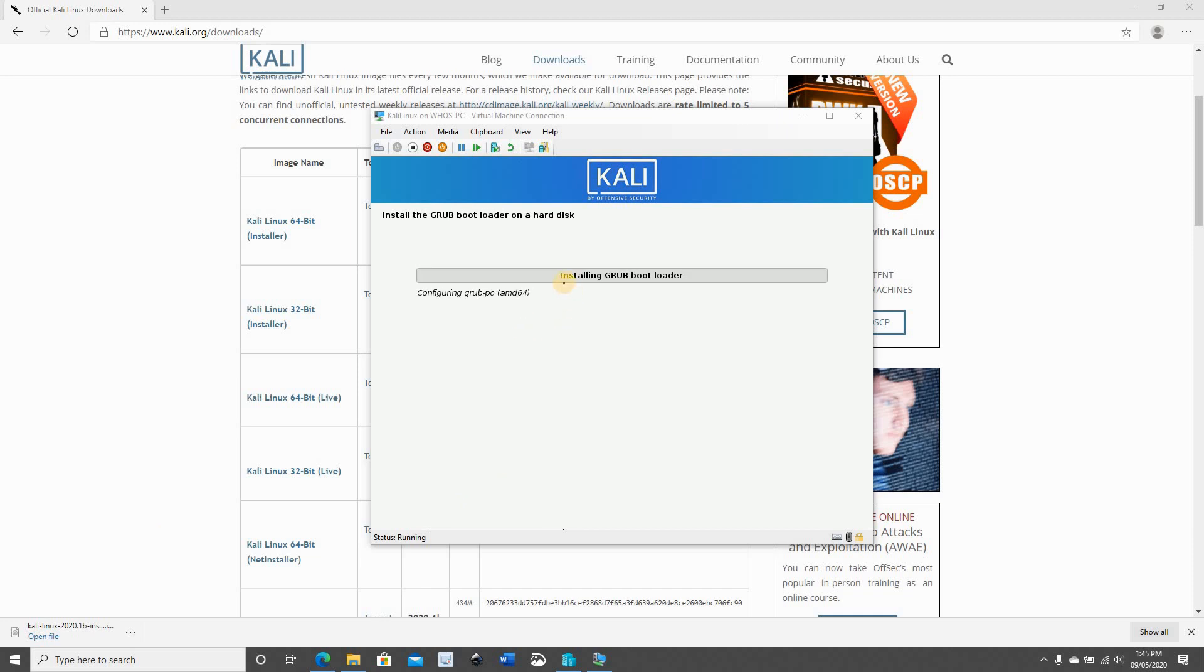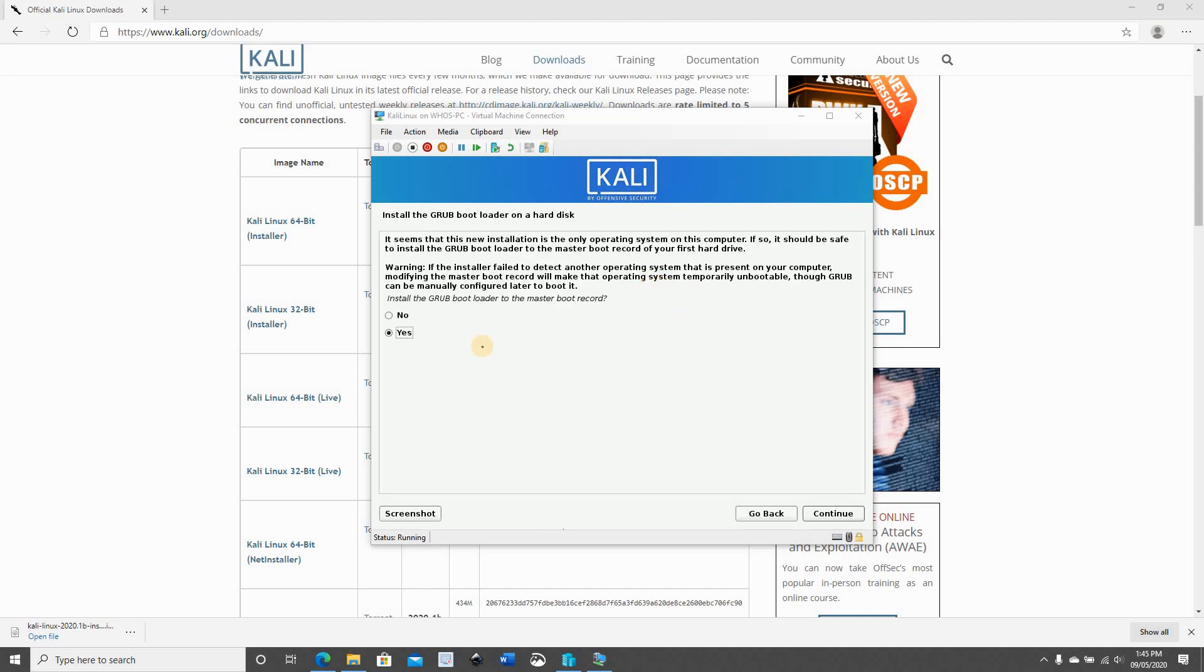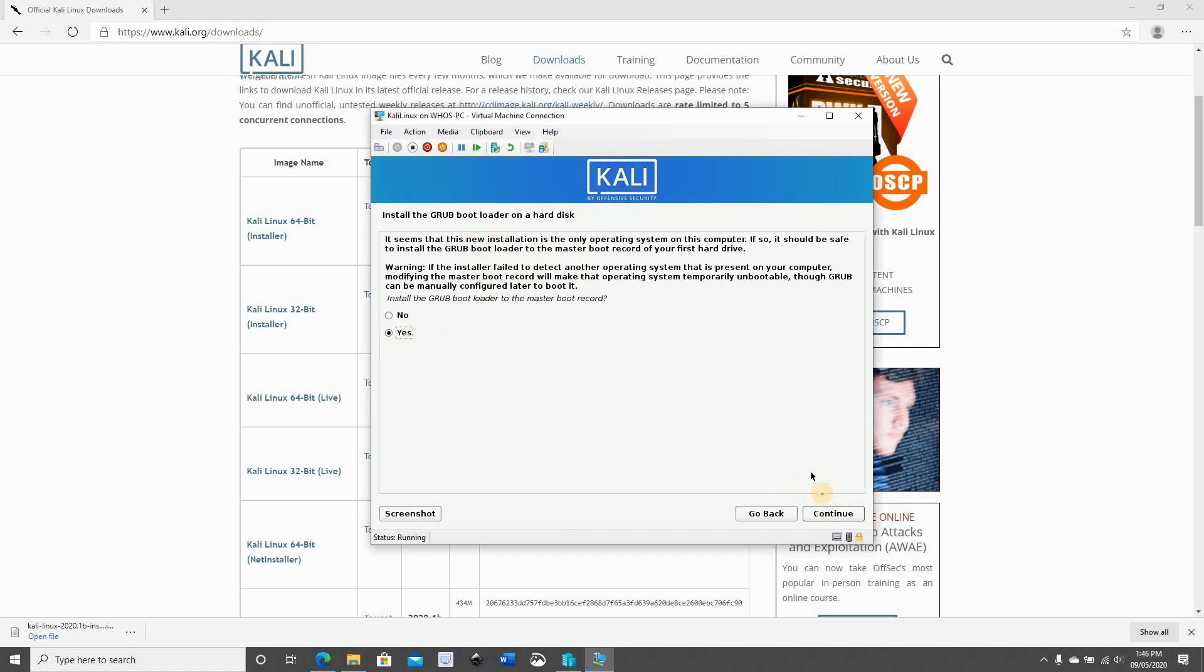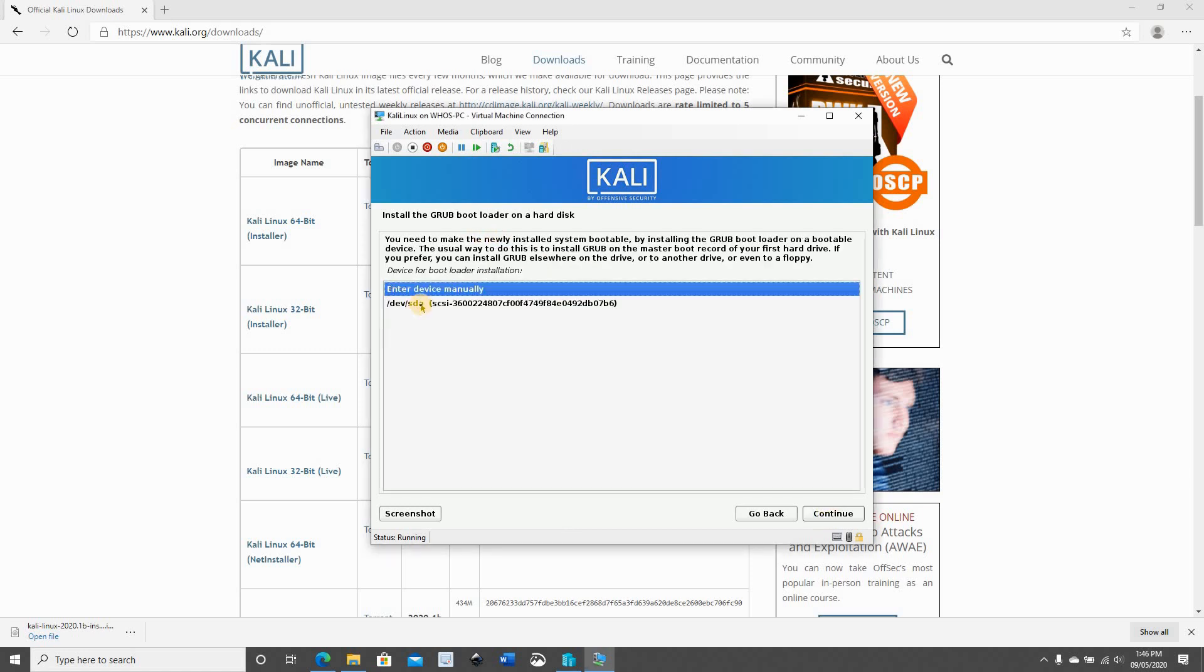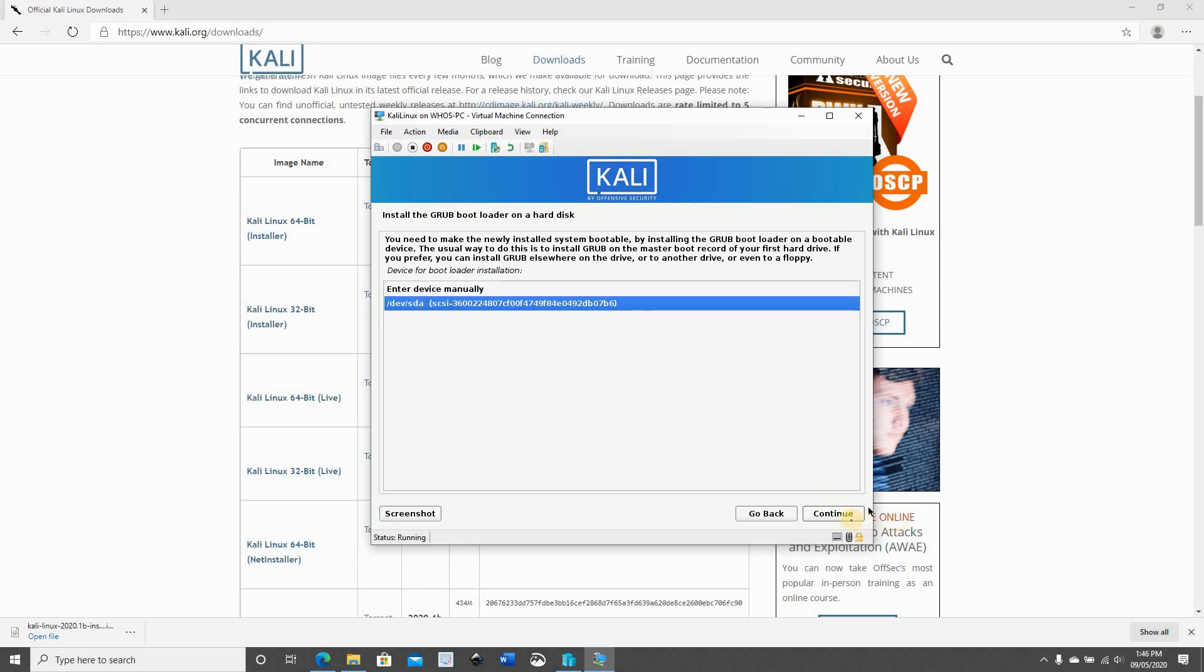Now it's performing the installation of the grub bootloader. And it's telling me that this is the only operating system on this virtual machine, which of course it is. Make sure it's yes on the grub bootloader to install, click on continue. And this is the device we're gonna install, select it, click on continue.